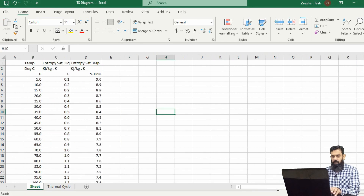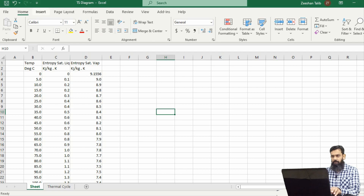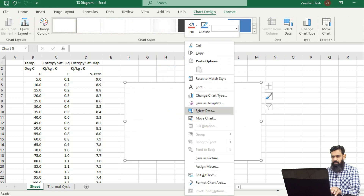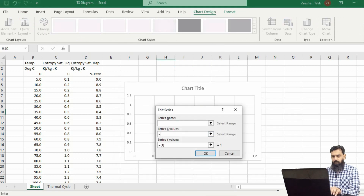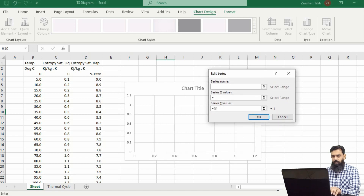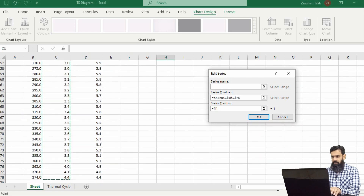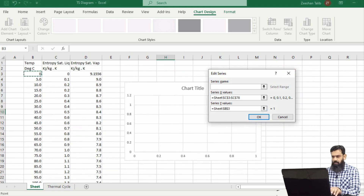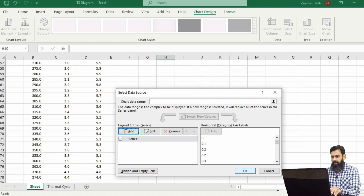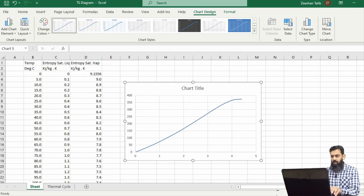This data contains temperature and entropy values. We need to insert a graph. On the x-axis we will be plotting the entropy and on the y-axis the temperature. Selecting the values of entropy for the x-axis and temperature for the y-axis, we will get a curve of temperature versus entropy of the saturated liquid.